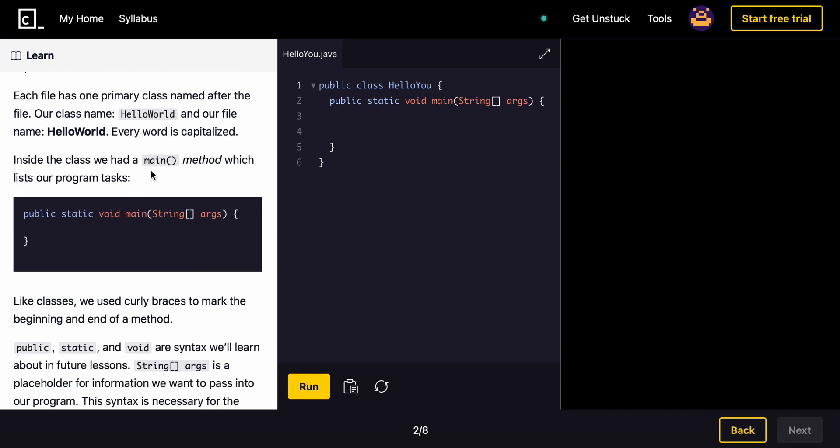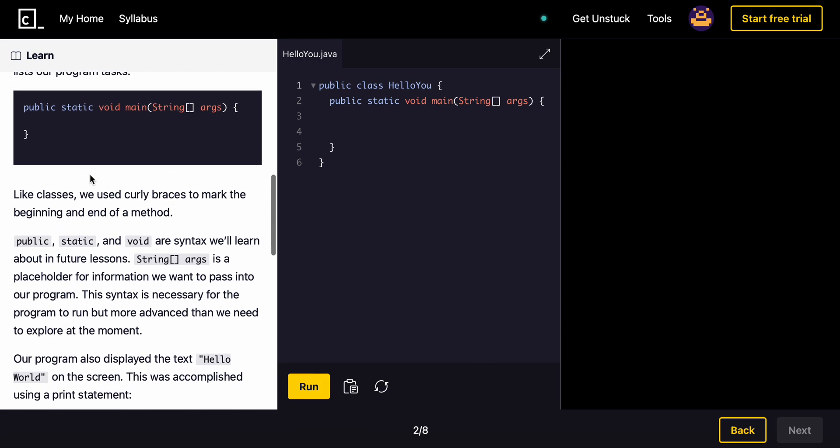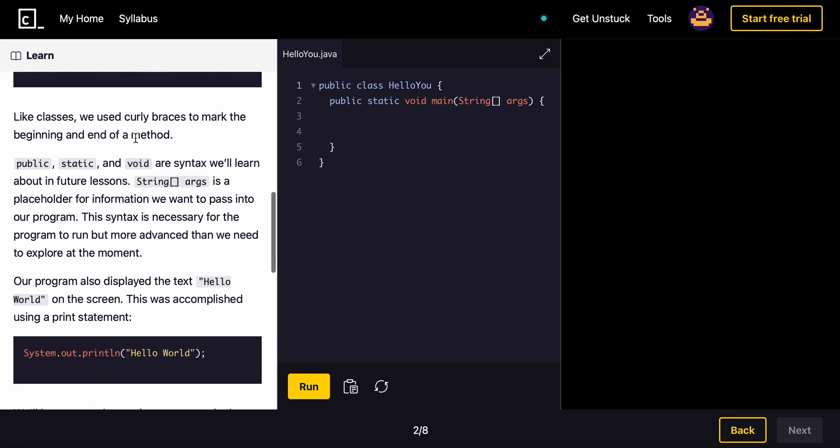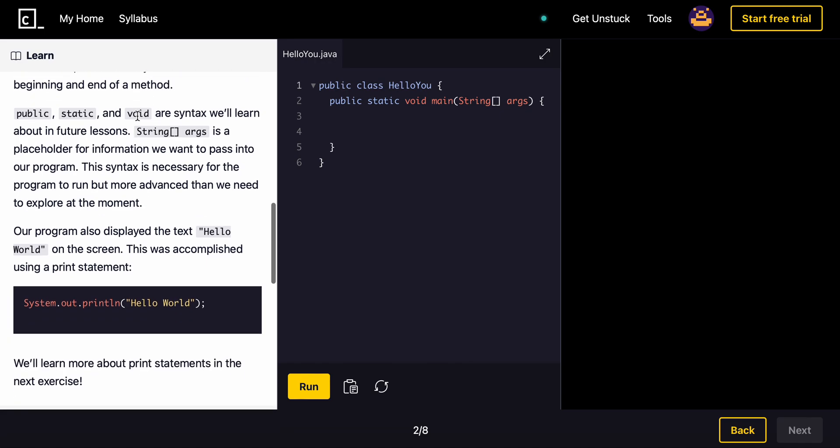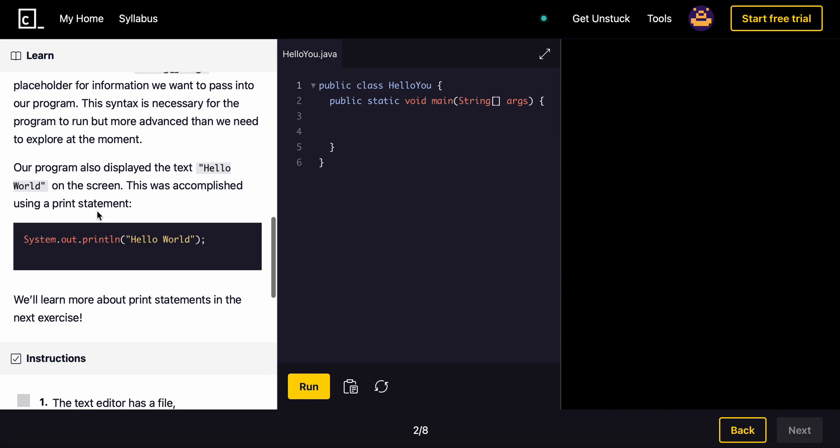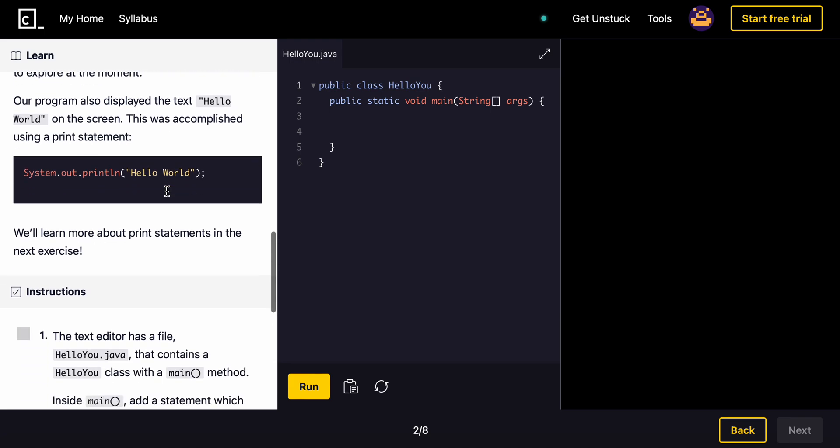Inside the class, we had a main method, which lists our program tasks. Like classes, we use curly braces to mark the beginning and end of a method. Public static void are syntax we learn about in future lessons. String args is a placeholder for information when we want to pass into our program. This syntax is necessary for the program to run, but more advanced than we need to explore at the moment. Our program also displayed the text HelloWorld on the screen.